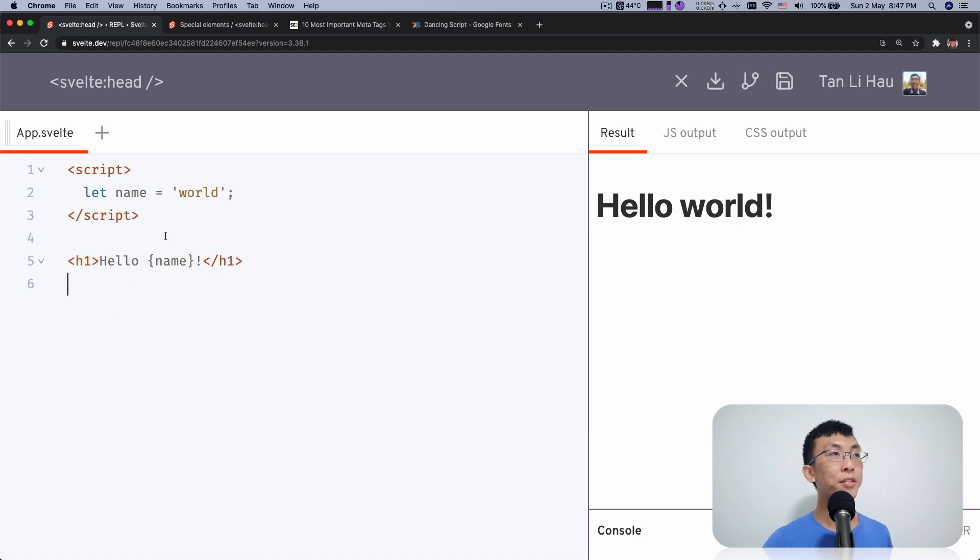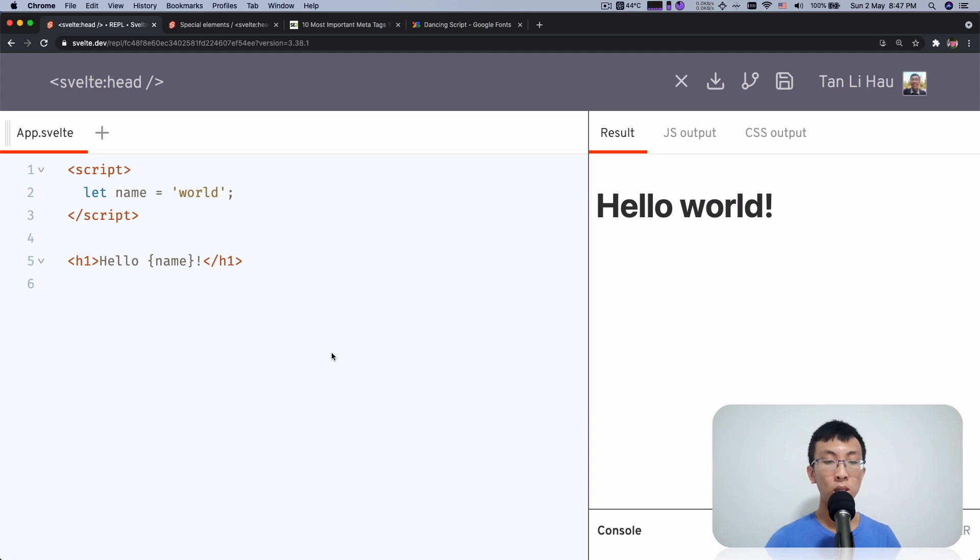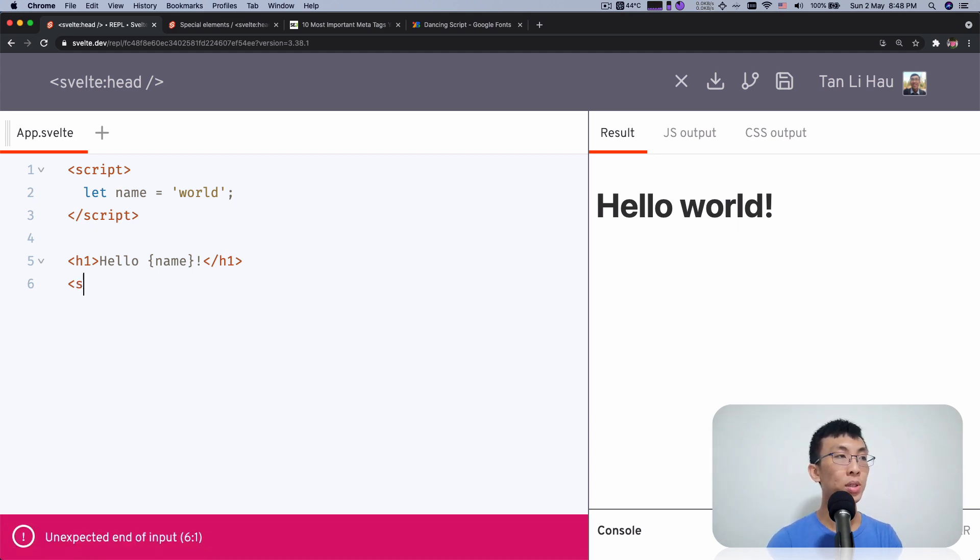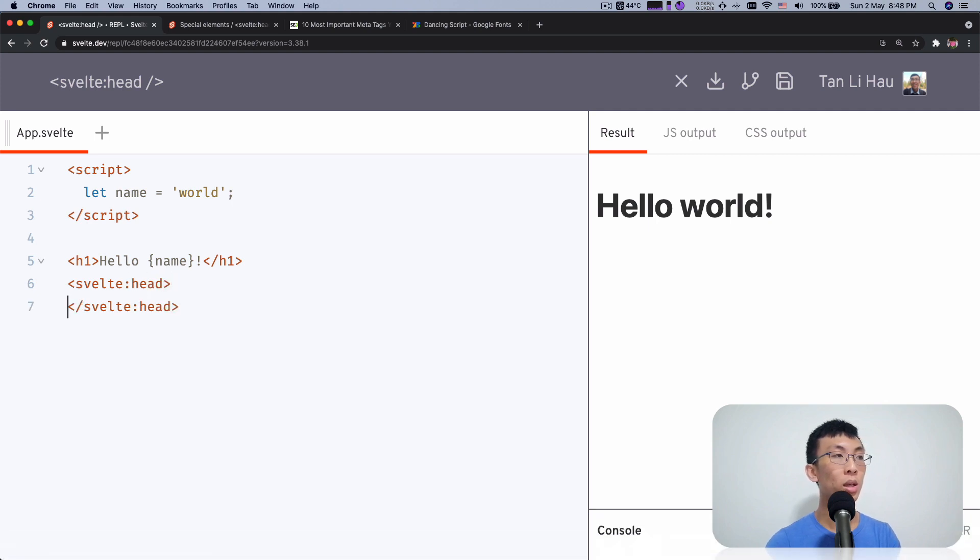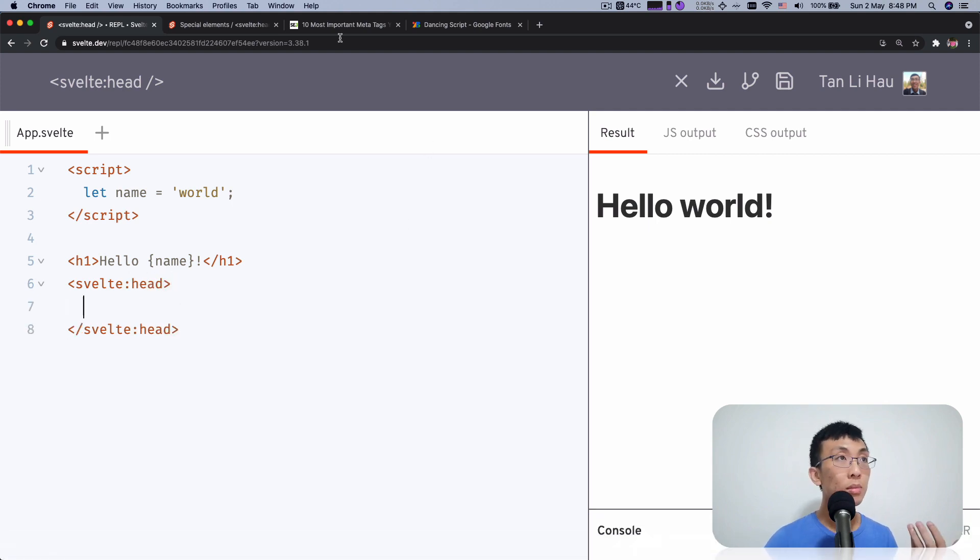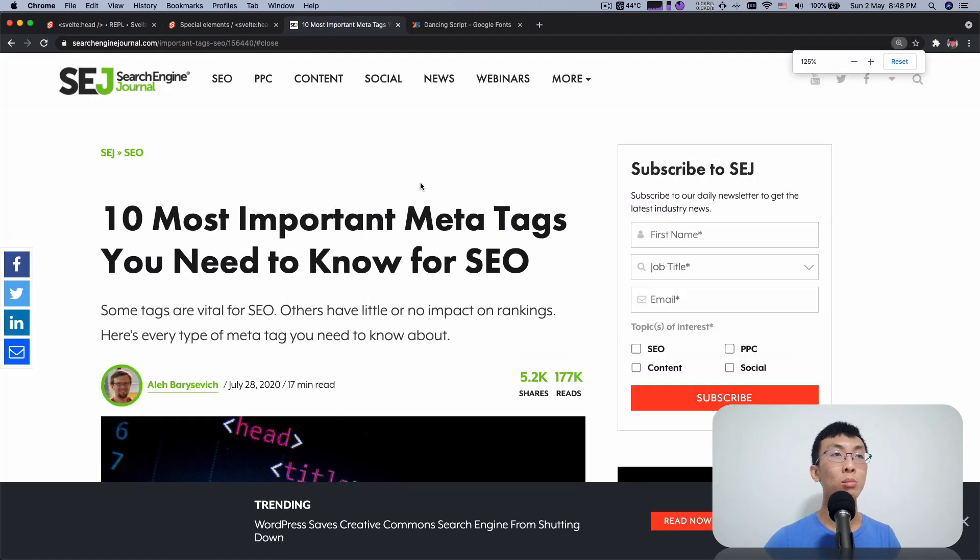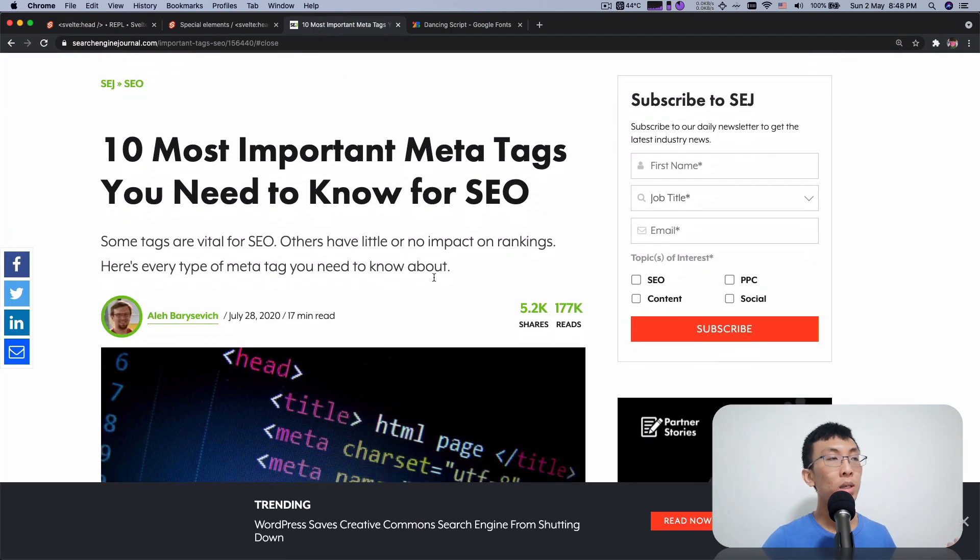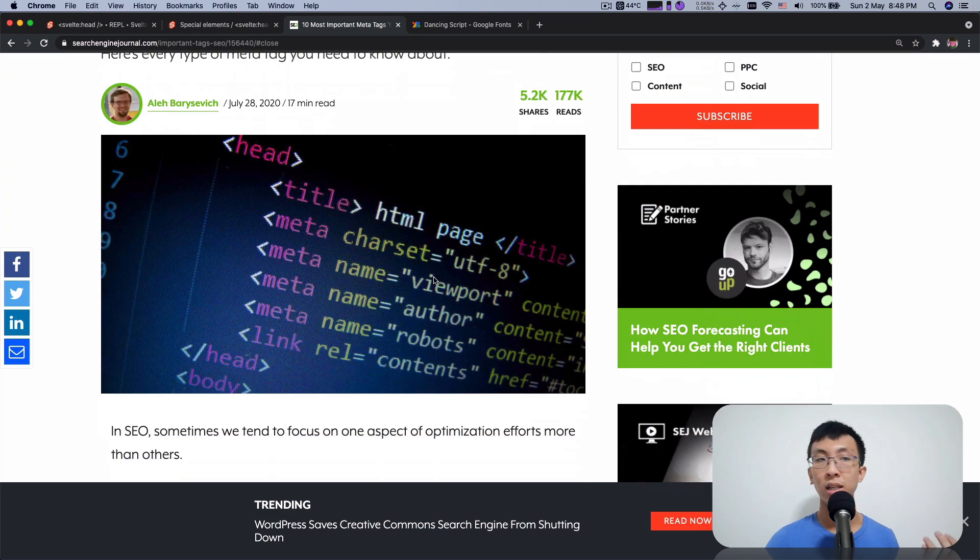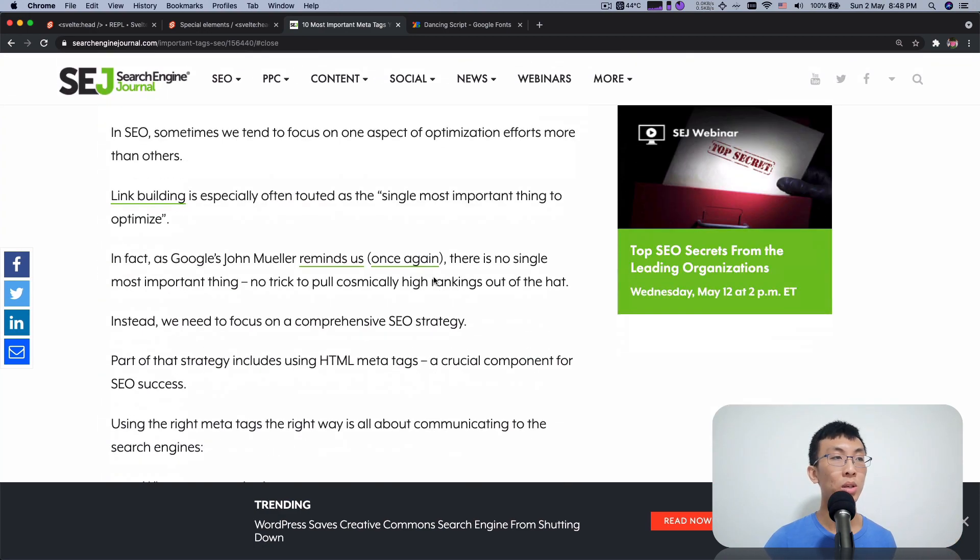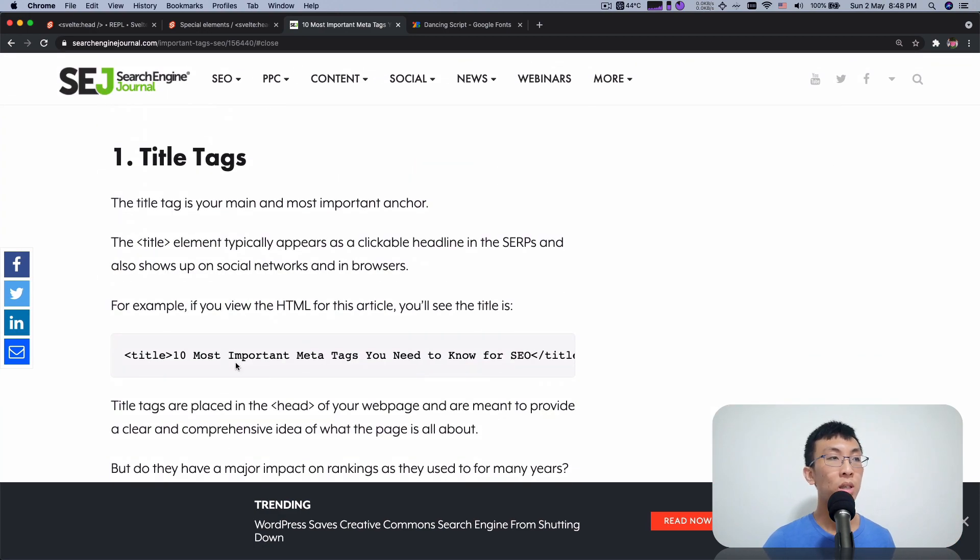So here I have an empty REPL. I haven't done anything. But just to show you how this works, I'm going to create Svelte Head. I'm going to come over here and go to, I randomly Google some meta tags for SEO. And here is the first link that I see. So I'm just going to come over here and copy some of the stuff.